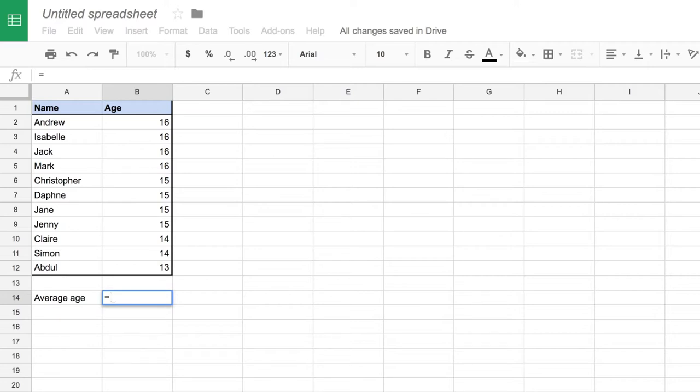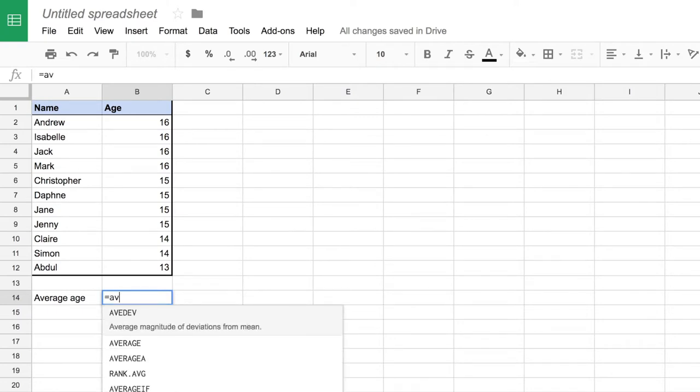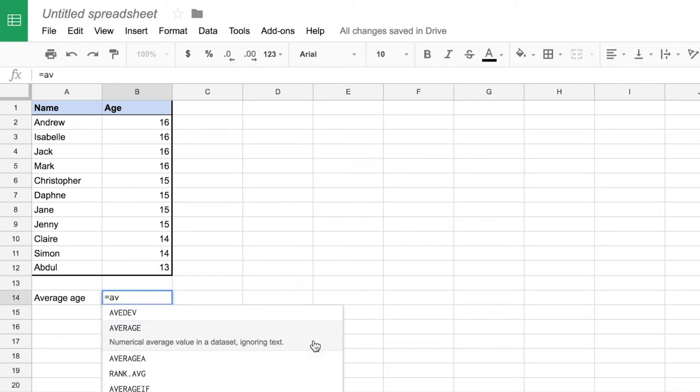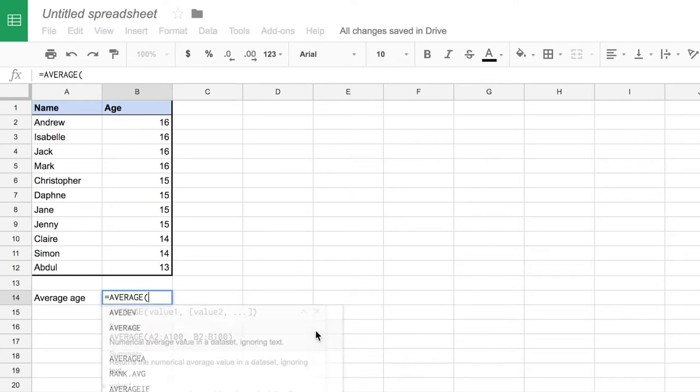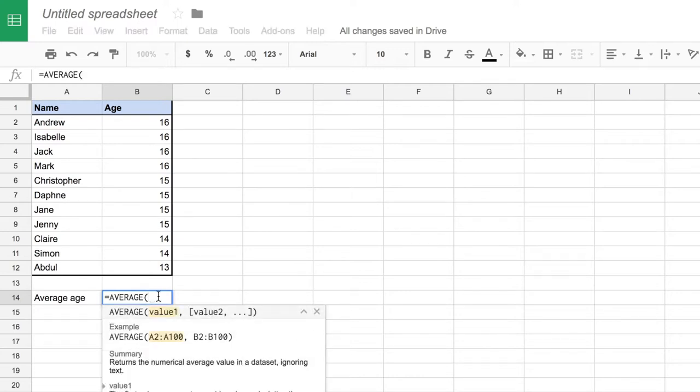So I would like to have an average here, so I'm going to start typing average and it starts suggesting some options. One of them is average, and if I hover my mouse over it it tells me the description: the numerical average value in a data set ignoring text. So I'm going to click on that one and it opens up a bracket or parentheses, and inside the brackets I need to put the values that I want the average of.